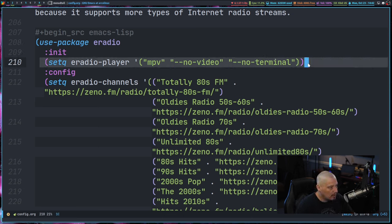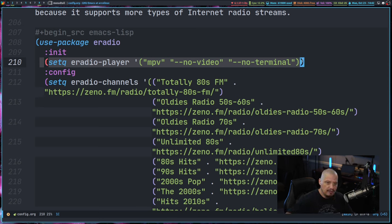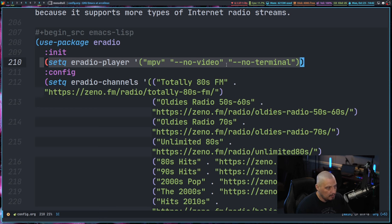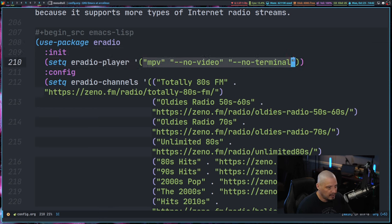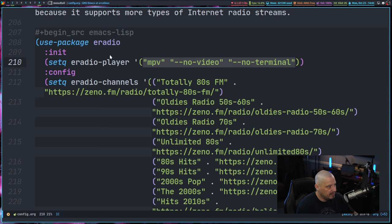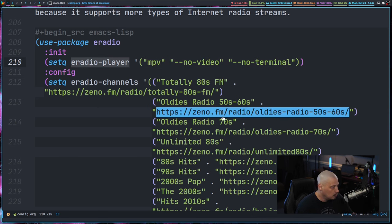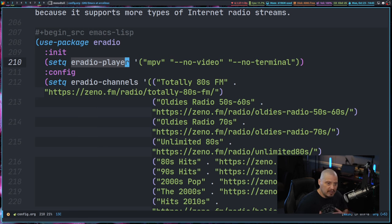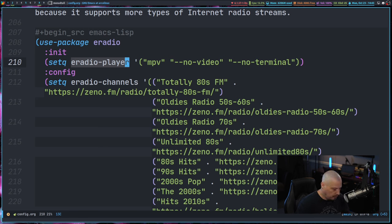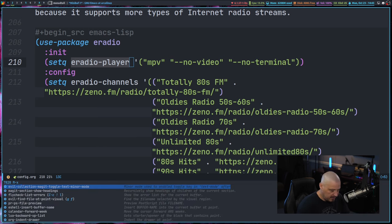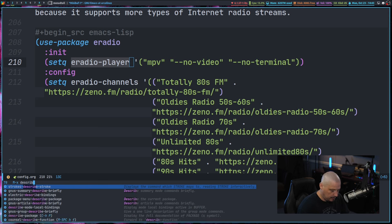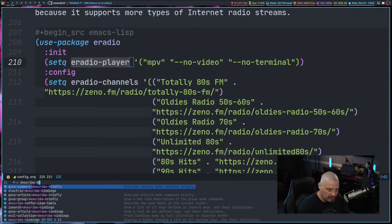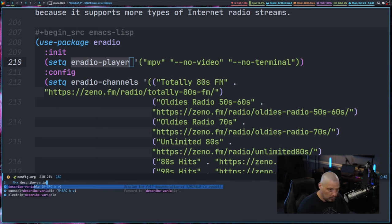The very first thing I wanted to do is swap away VLC as the back end. I don't want to use VLC as the back end. I want to use MPV as the back end. So this is the string that they recommend for setting MPV as the E-Radio player. So that is the name of the variable there. And if you're wondering what the E-Radio player variable is assigned to you out of the box, you can always do meta X and do describe variable.